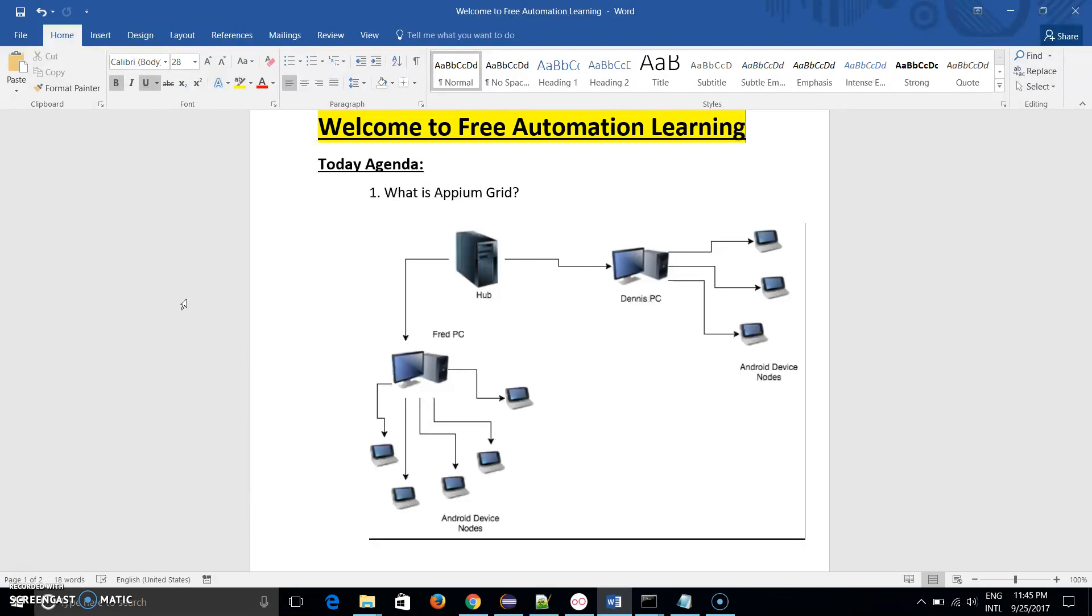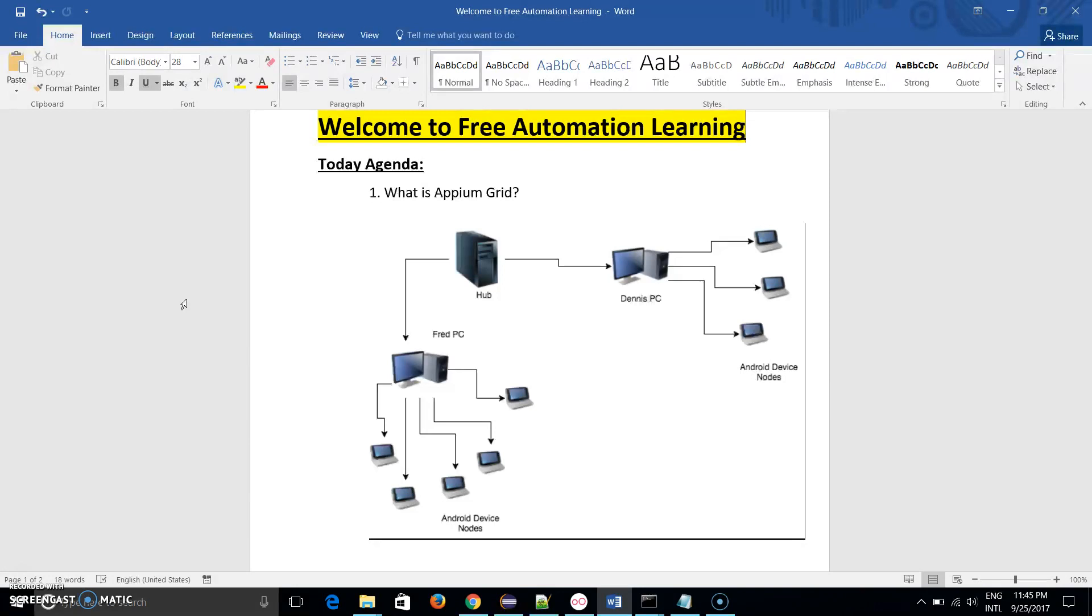In this diagram it is shown clearly that there is a hub and there are two nodes. First node is Dan's PC and second node is a flat PC, and in these two nodes there are multiple Android devices connected. So all this structure is given by Grid.